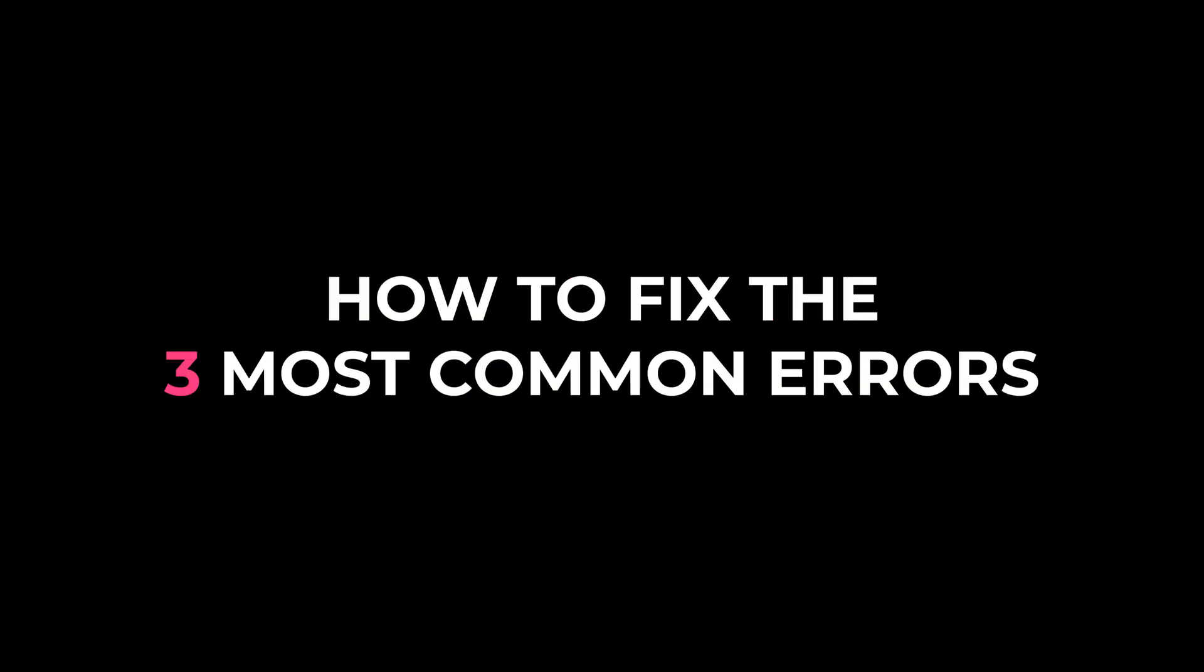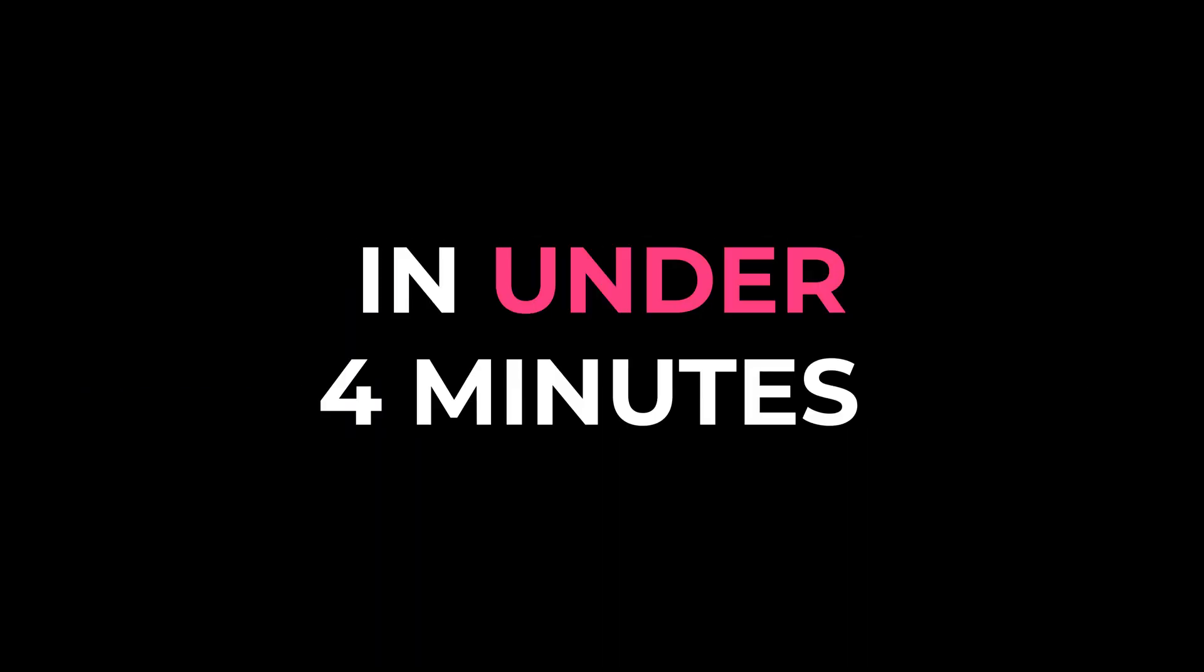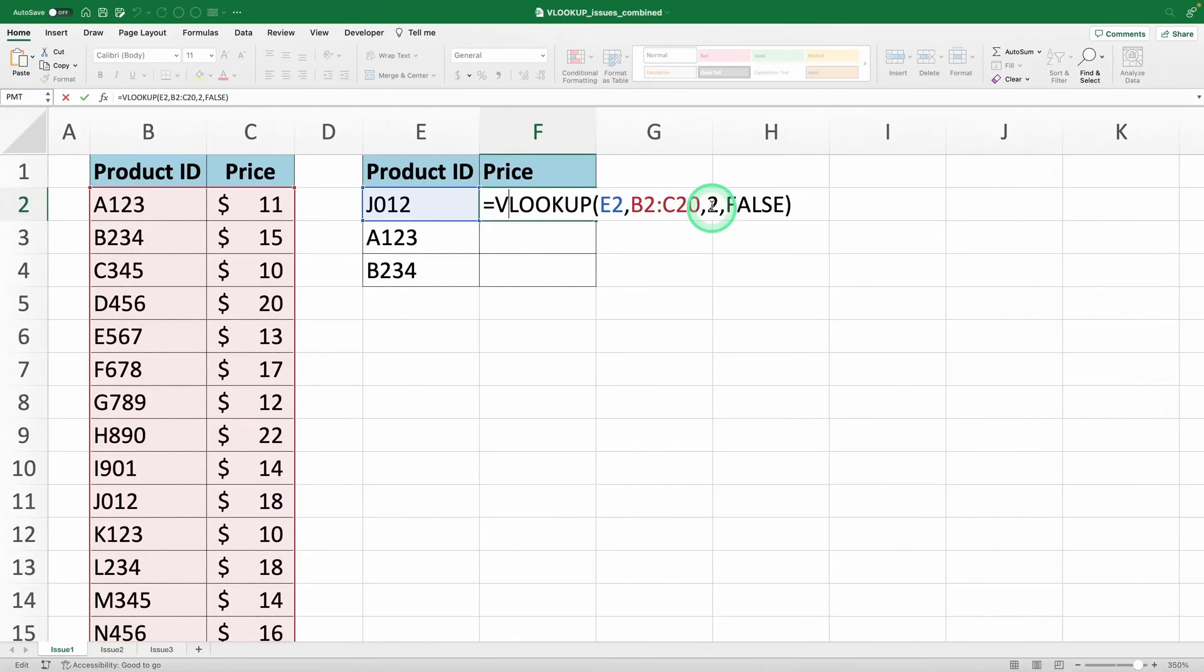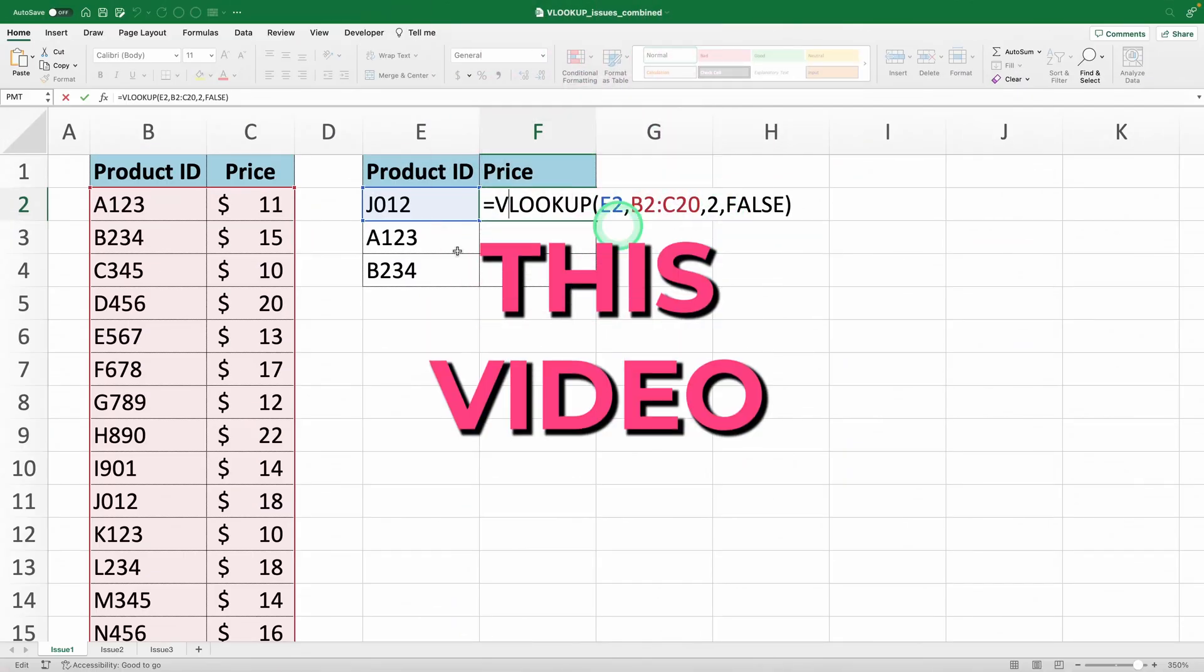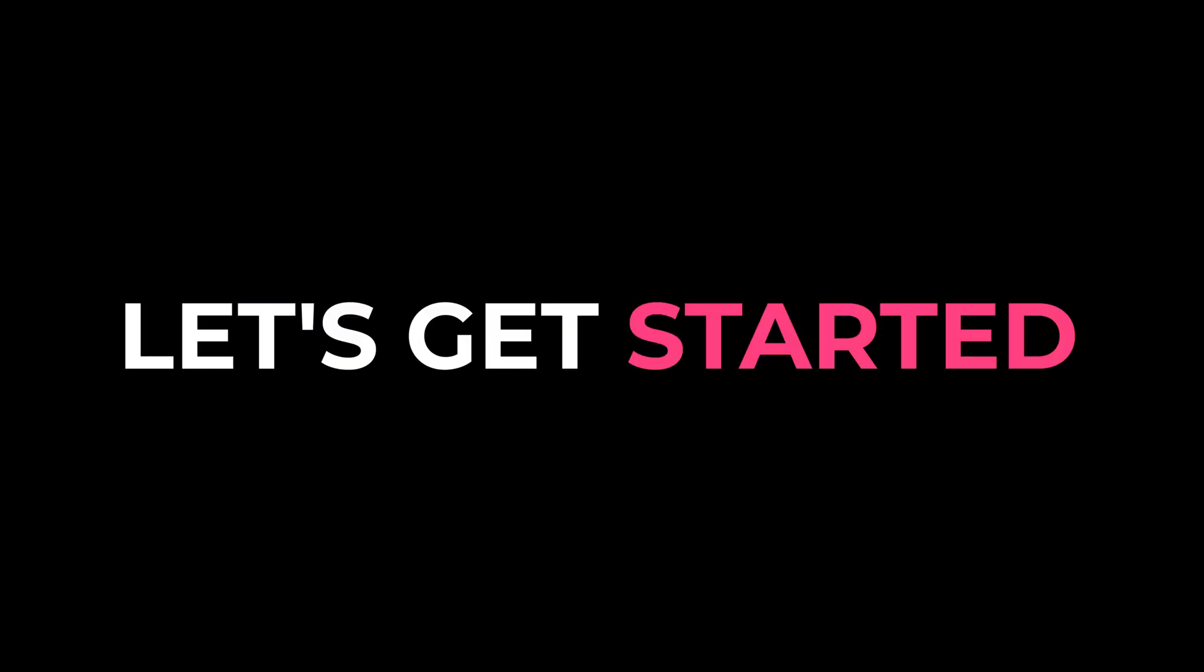I'm going to teach you how to fix the three most common errors with the VLOOKUP function in under 4 minutes. If you're getting errors with VLOOKUP, this video is what you need. Let's get started.